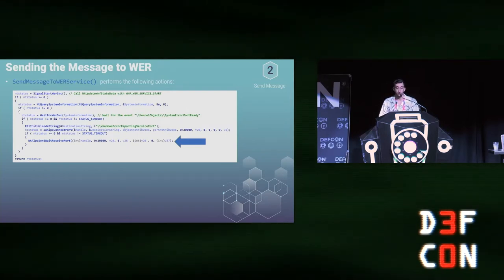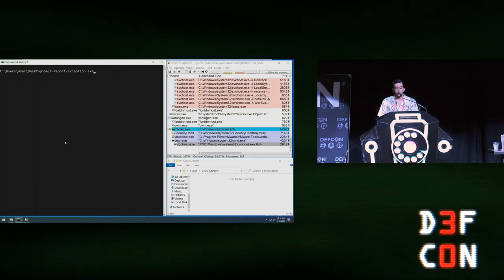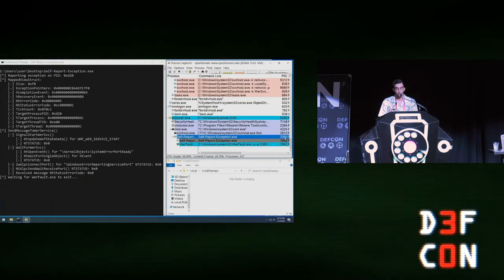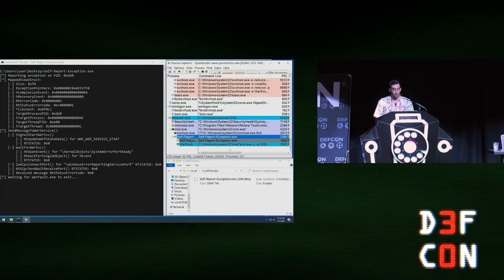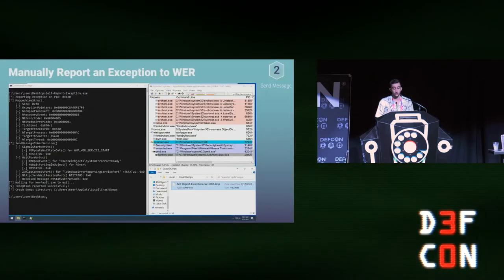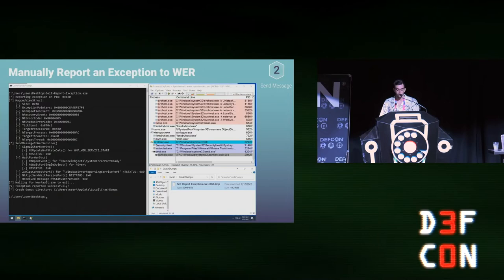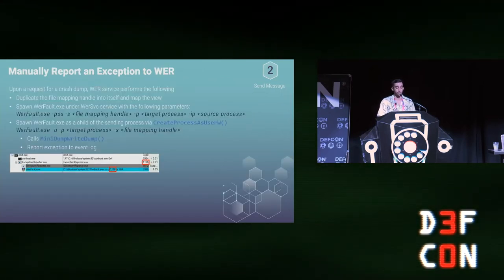Let's try to do that — we are reporting an exception on our own process. The POC tool is launched, WerFault spawns as a child process, we wait for it to finish, a memory dump is produced, and the tool continues to execute until it exits.